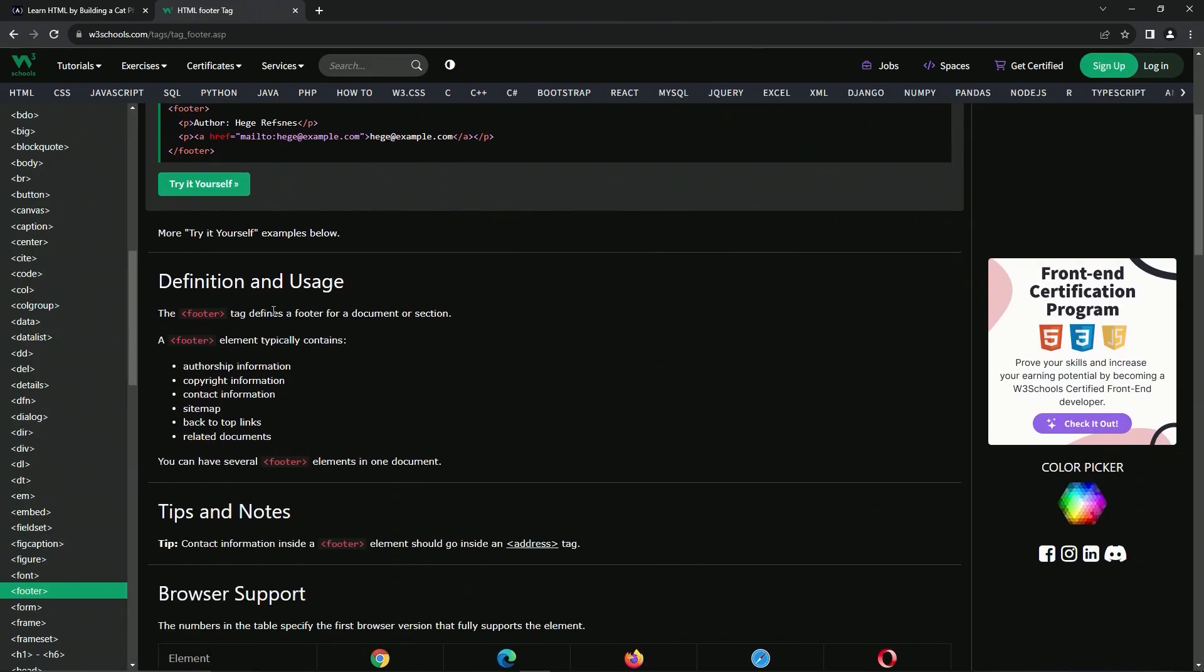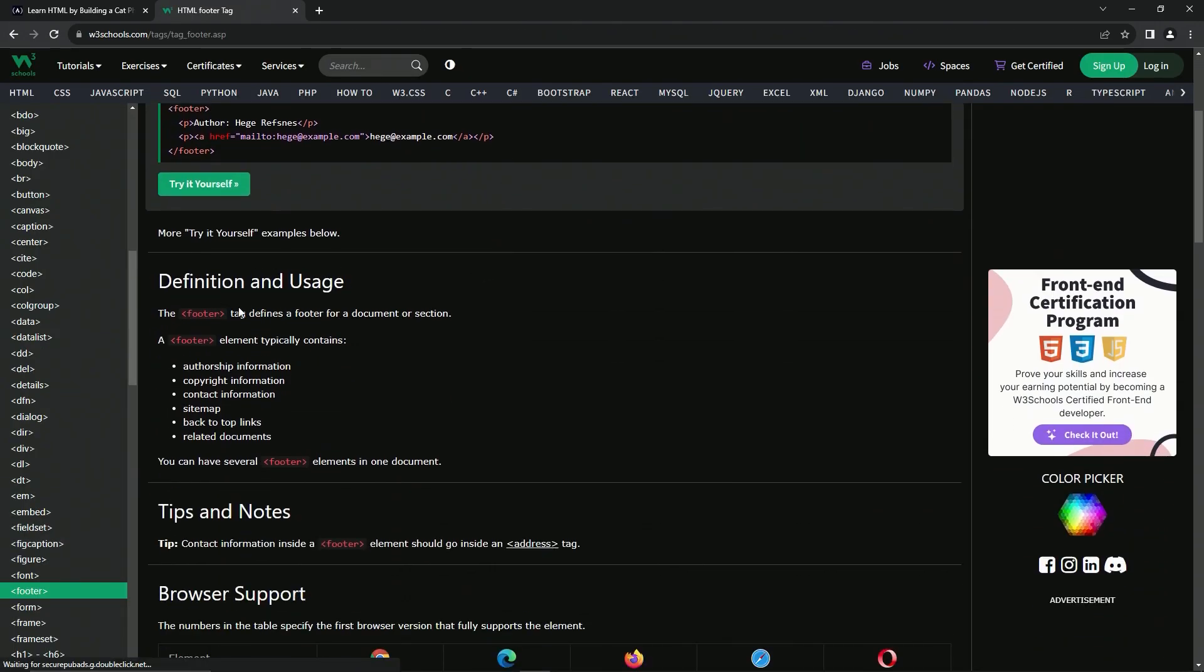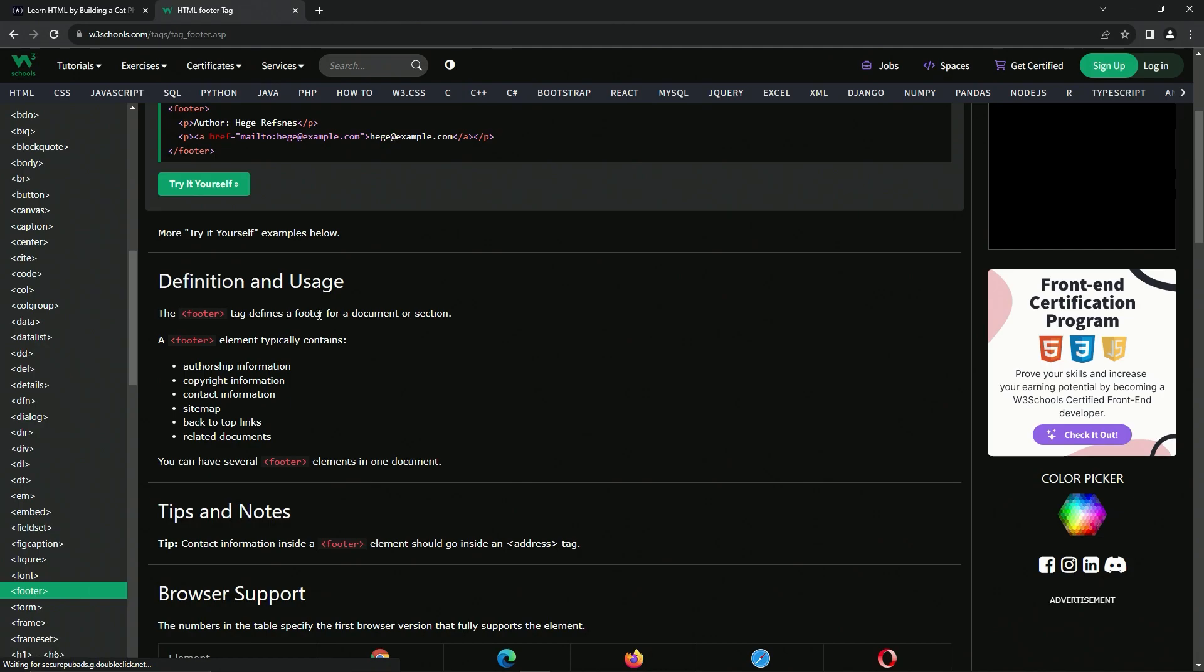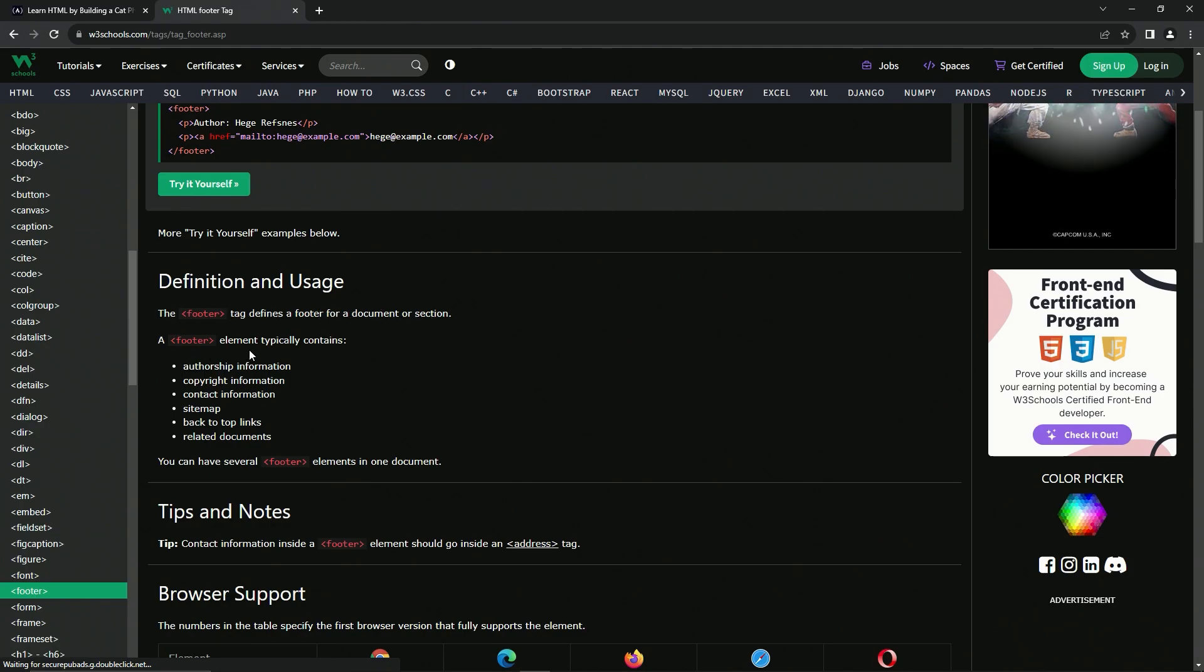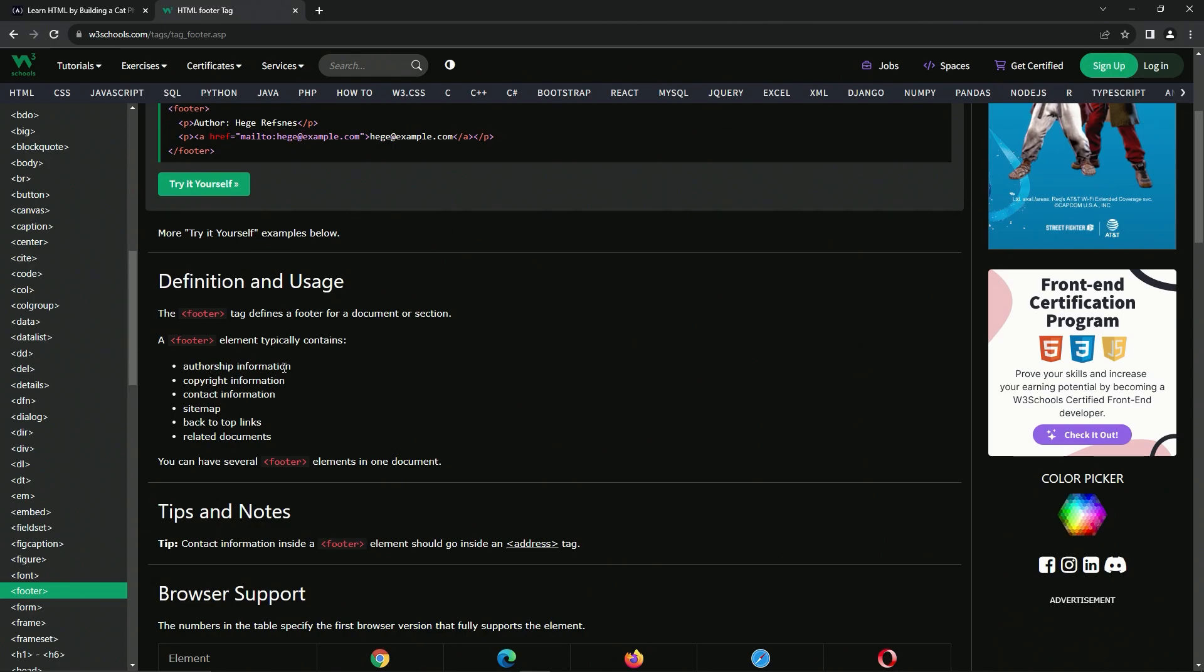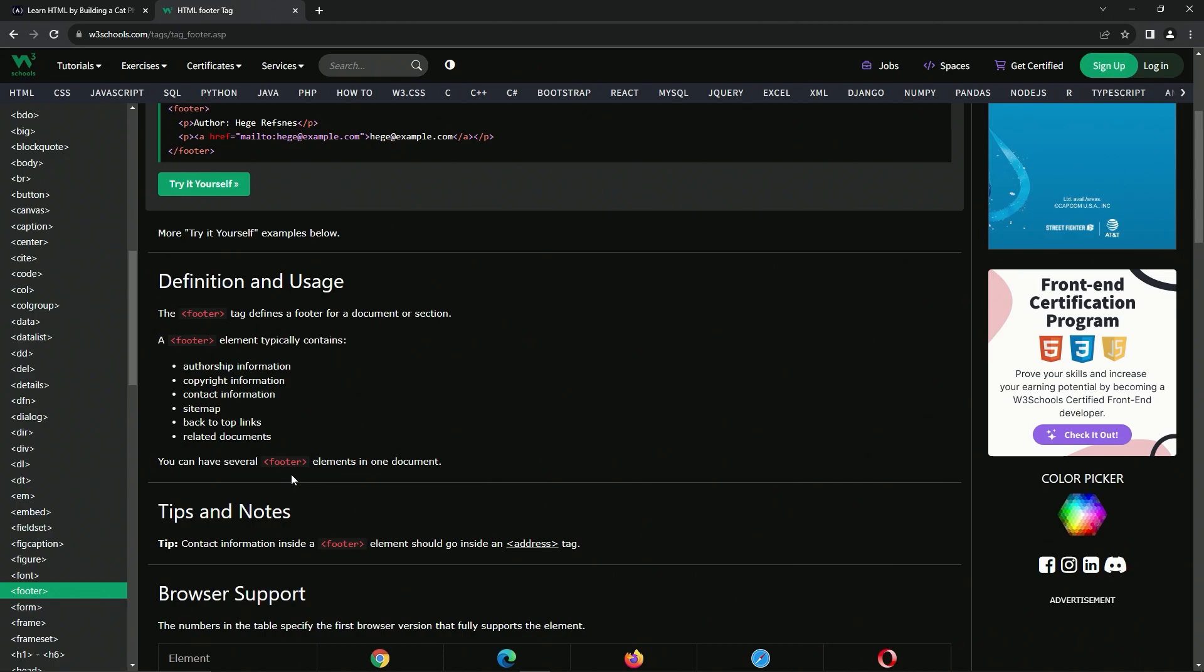For the definition and usage, the footer tag defines a footer for the document or section. The footer element typically contains authorship information, copyright information, contact information, a site map, back to top links, and also related documents. We can have several footer elements in one document.